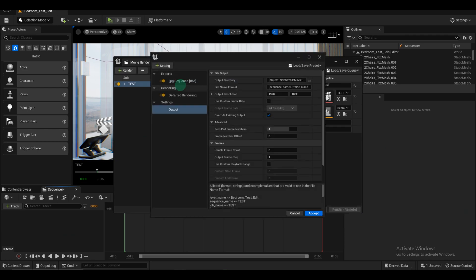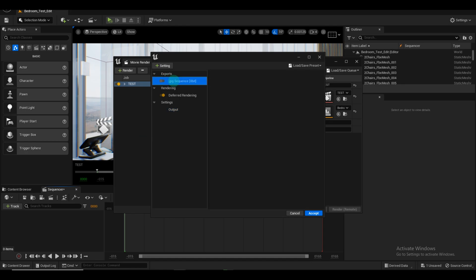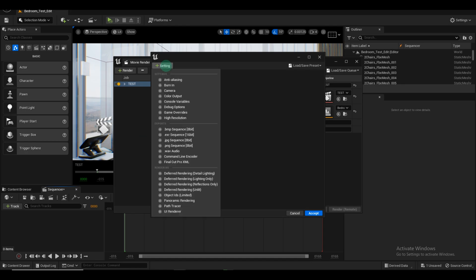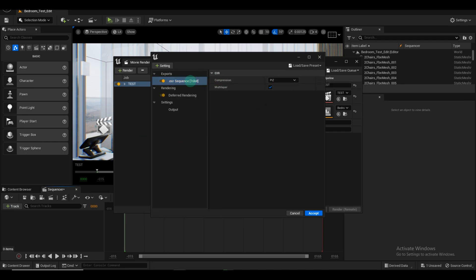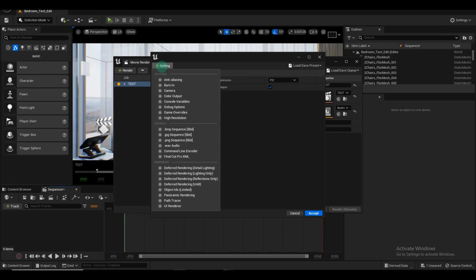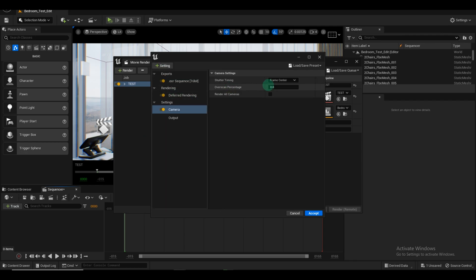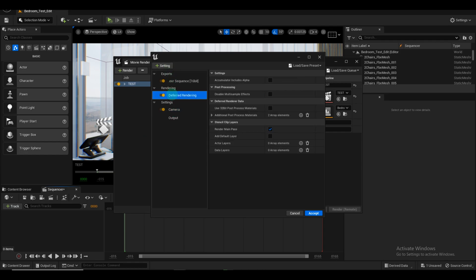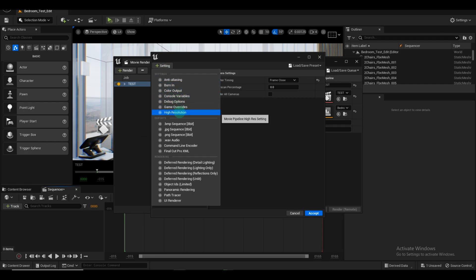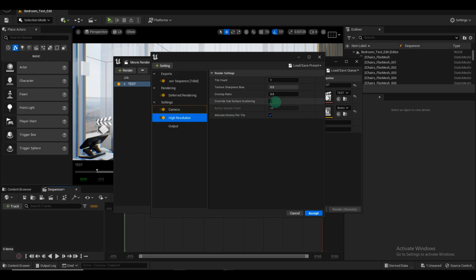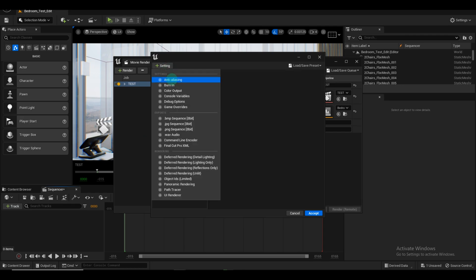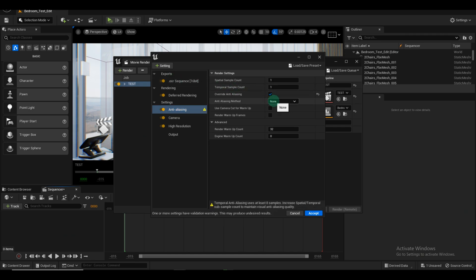To ensure the highest quality, clear the configuration and choose the EXR format instead of JPG. Check the Camera Settings and set it to Frame Close. Enable High Resolution Settings, overriding surface scattering if necessary. Finally, set the Anti-Aliasing option to Multi-Sample Anti-Aliasing.